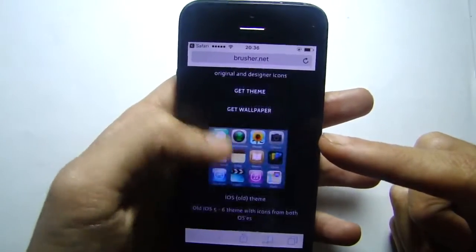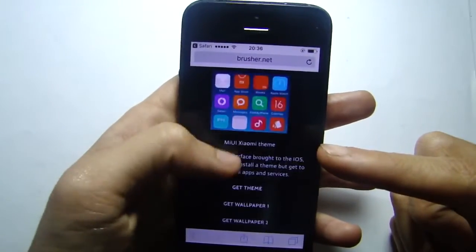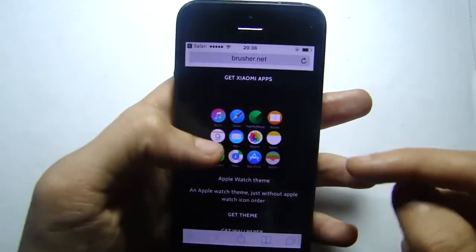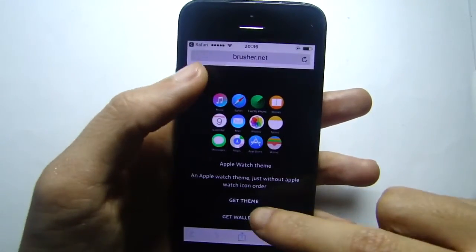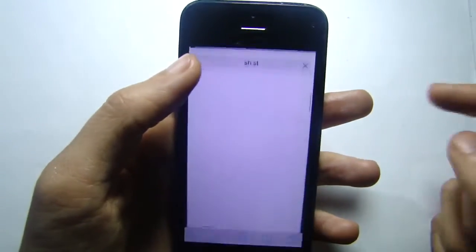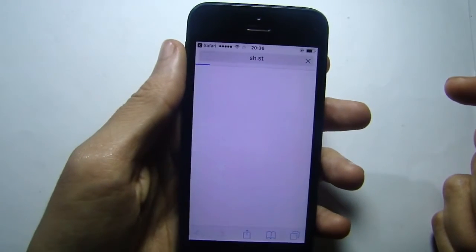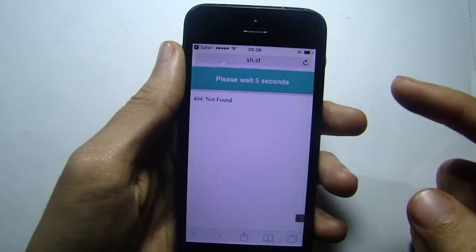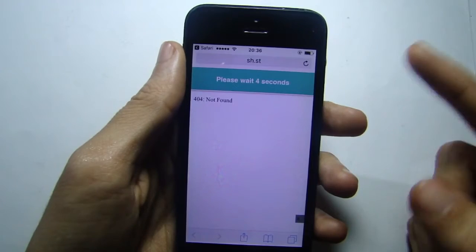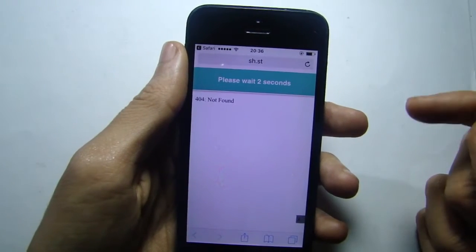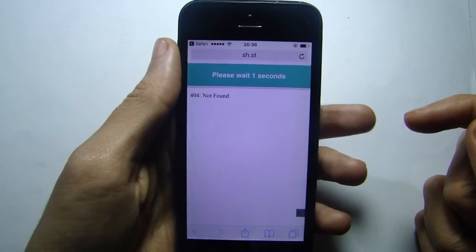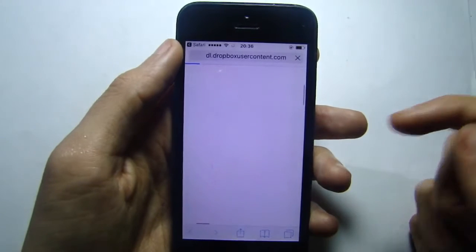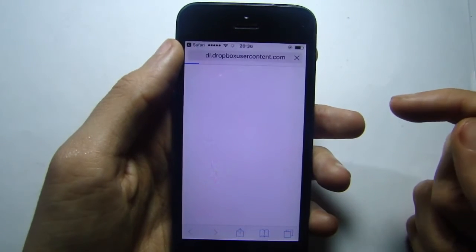I'm going to go ahead and choose one to show you the process. I'm going to get the Apple Watch theme. Click 'Get Themes' and you get this page — wait five seconds, skip the ads, and you will be asked to install a profile.